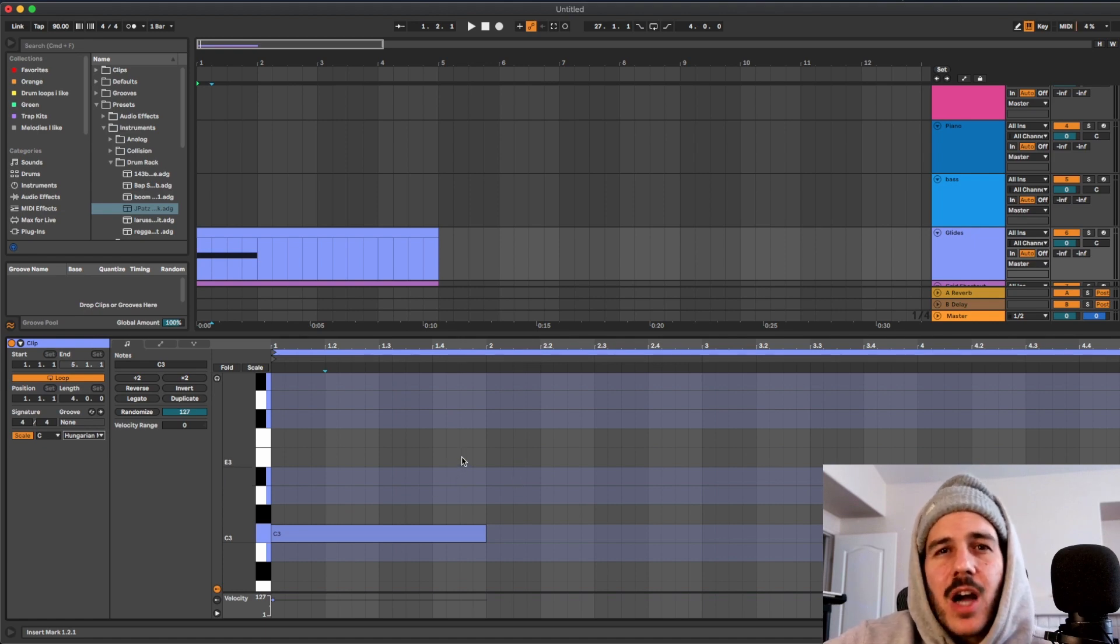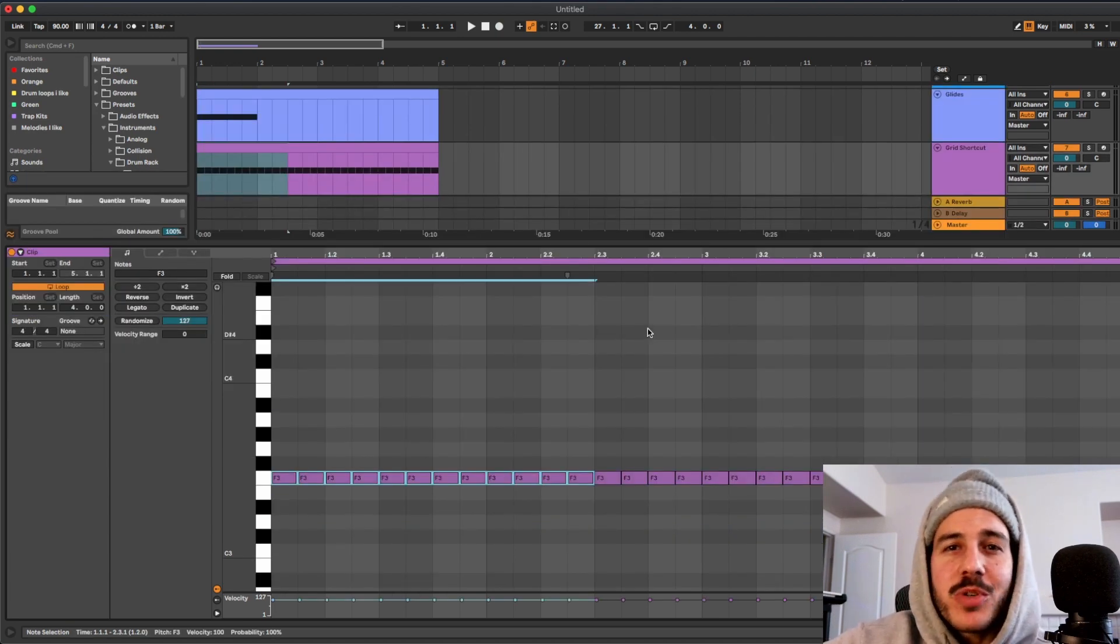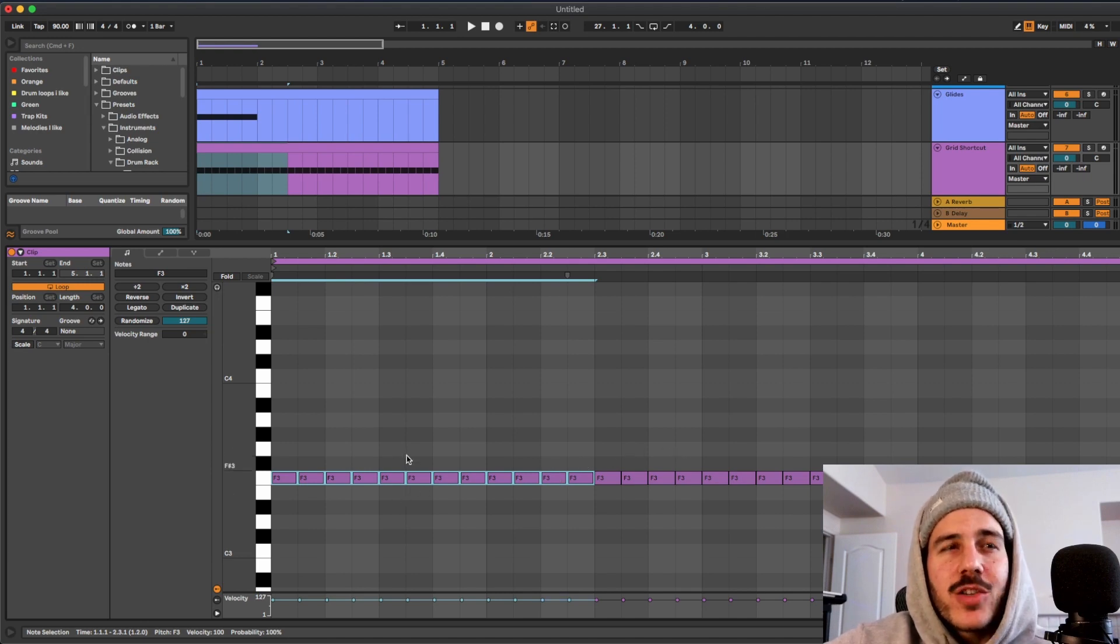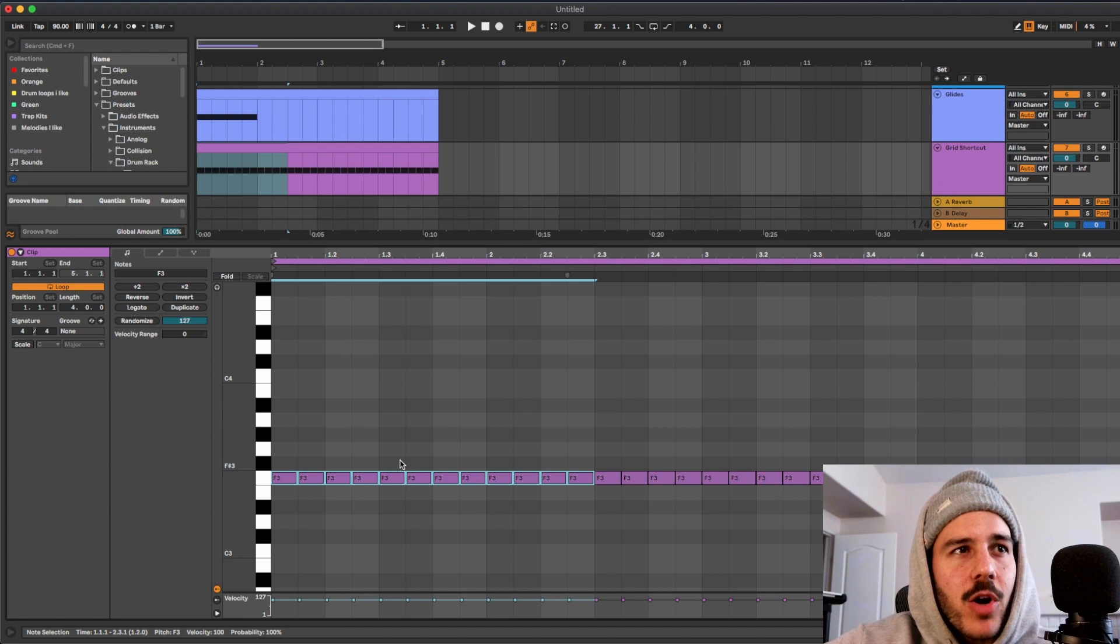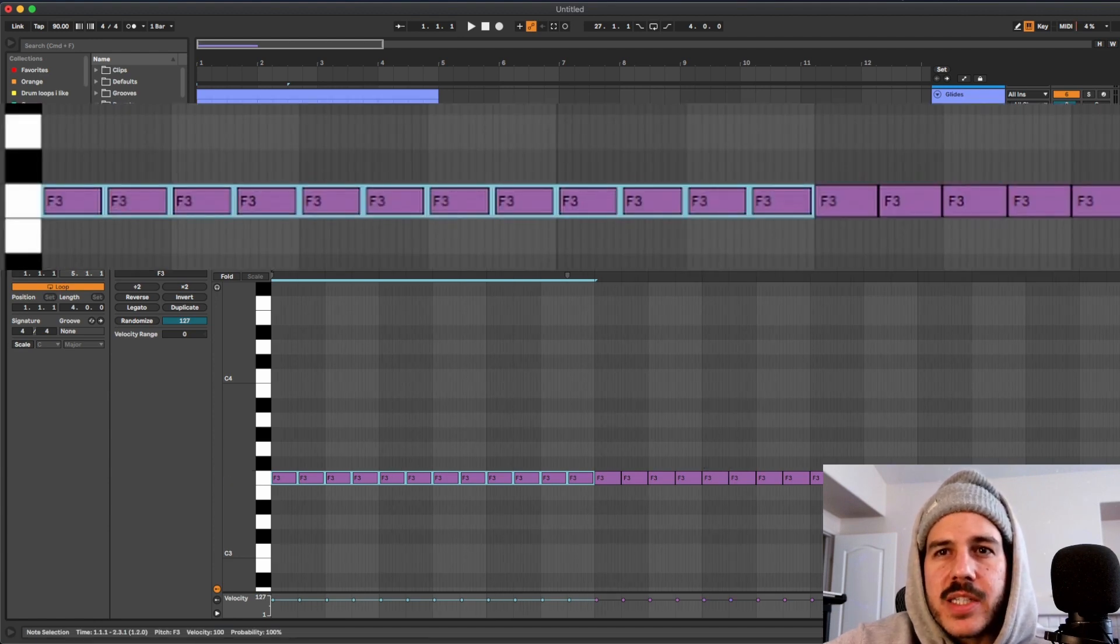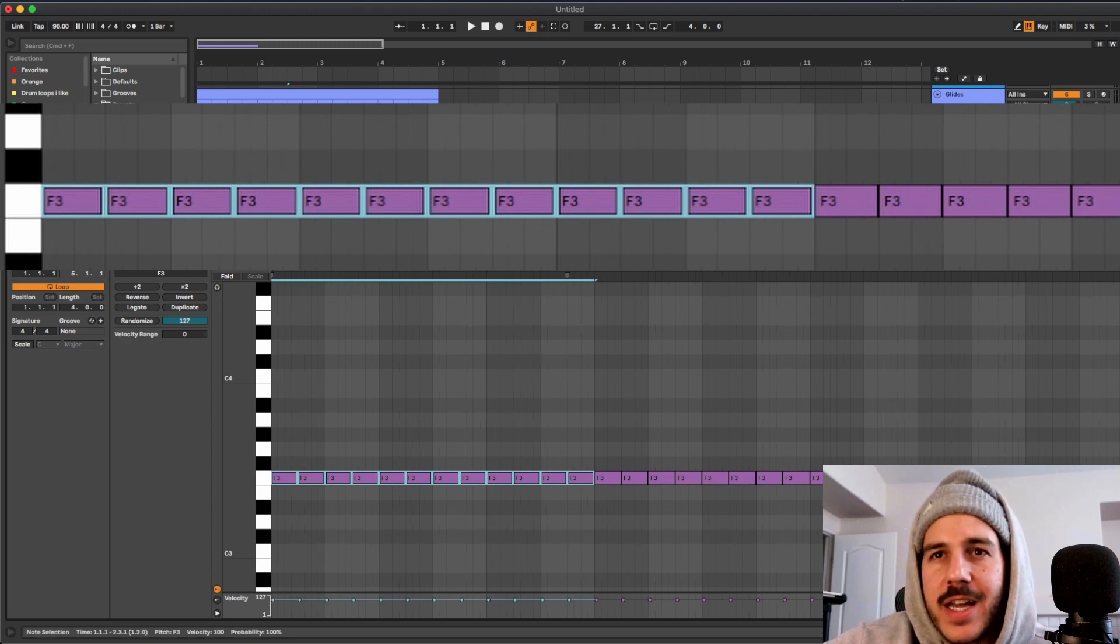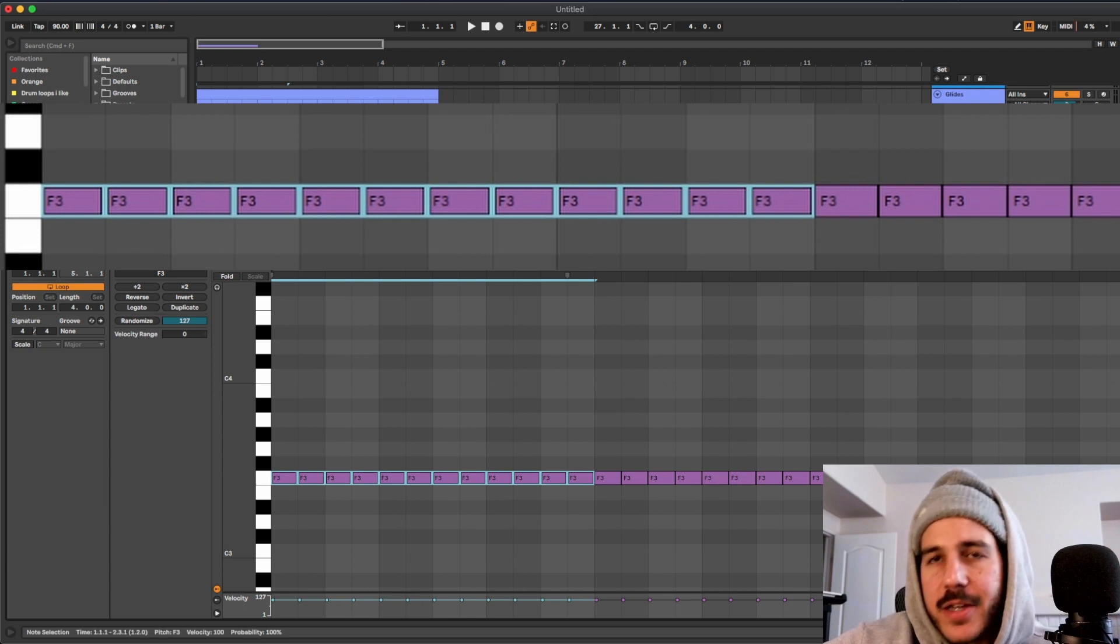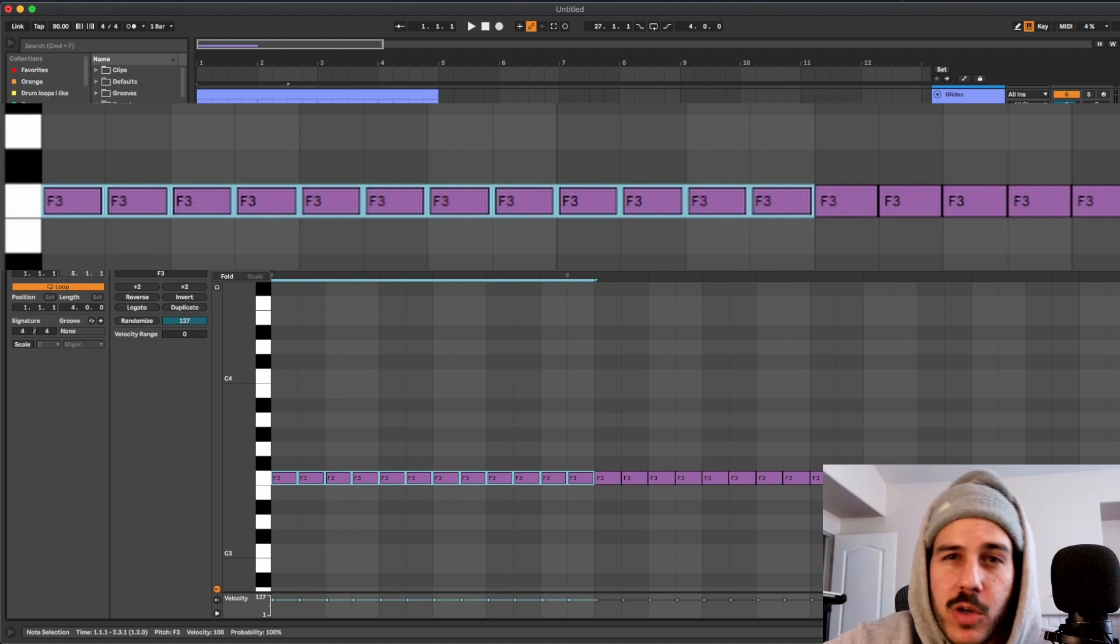Tip number seven, grid shortcut. This is super useful because you could change the note lengths and do things like that very quickly. So if I press command one and two it's going to shift between the note value. So now it's 1/64th, if I press command 2, 1/32nd, if I press command 2 again 1/16th and so on.